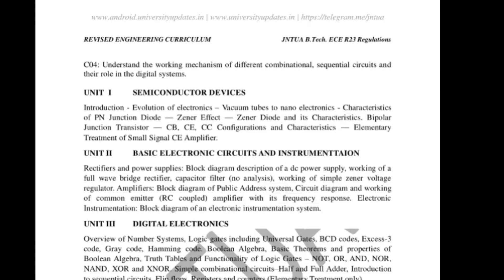Unit 1 semiconductor devices — BEEE Unit 1 Part B. Let us see the important one-mark and ten-mark questions for a university examination. These include introduction to digital electronics and introduction to the evolution of electronics.